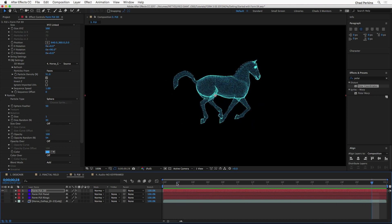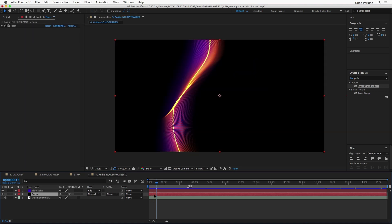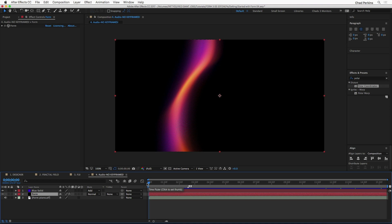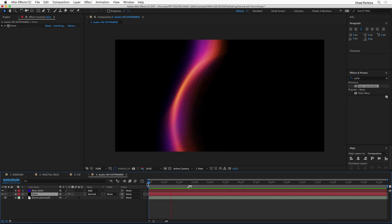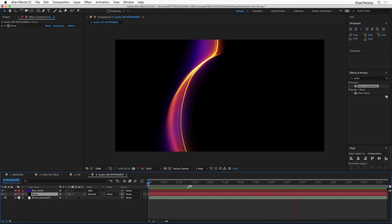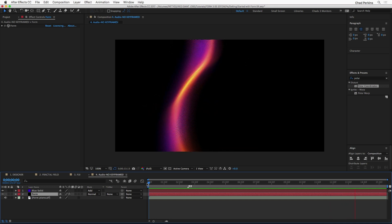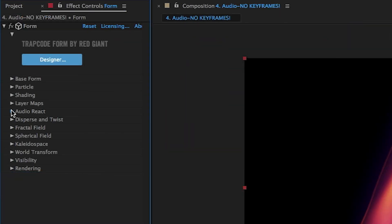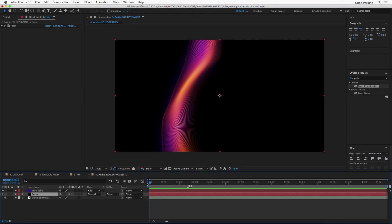As you continue to play with Form, you're going to see all of the wonderful capabilities it has — it's such a great creative tool. One thing I invite you to explore is the ability to play with audio in Form. Form will allow you to drive its adjustments by audio properties. What I'm about to show you has zero keyframes and zero expressions — all of the animation is being controlled by audio. Pretty cool stuff. If you're interested, you can check it out in the Audio React section of the UI. Thank you so much for watching this tutorial — happy forming! On behalf of Red Giant, I'm Chad Perkins. Thanks for watching, take care.